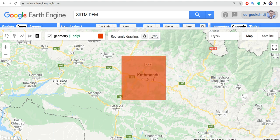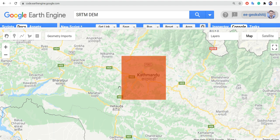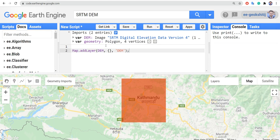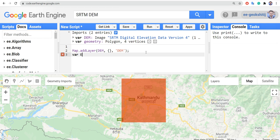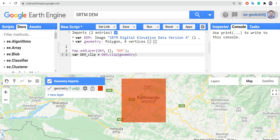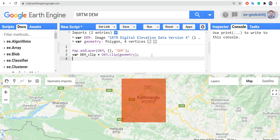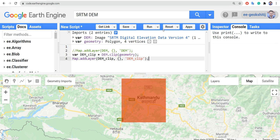Let's draw a rectangle over the study area. We only want the Digital Elevation Model displayed for that region, so we need to clip the whole image to our study area. Let's create a variable called 'dem_clip' equals 'dem.clip()' and pass the geometry we defined. Now let's add this layer — Map.addLayer(dem_clip) — name it 'dem_clip', comment out the previous line, and run it.